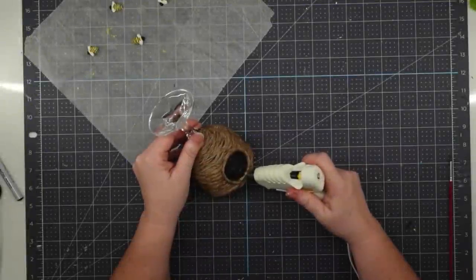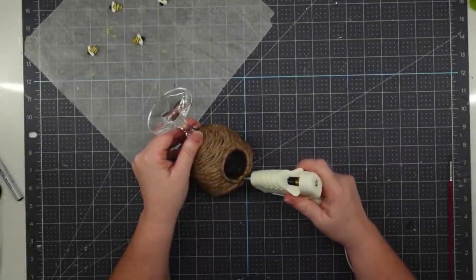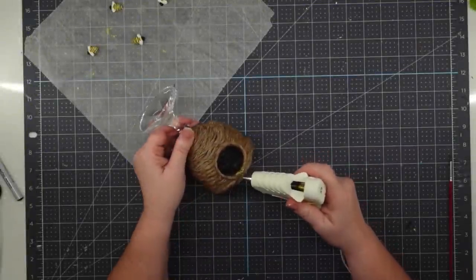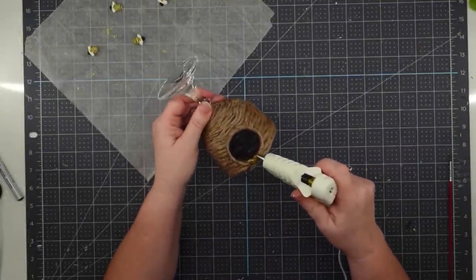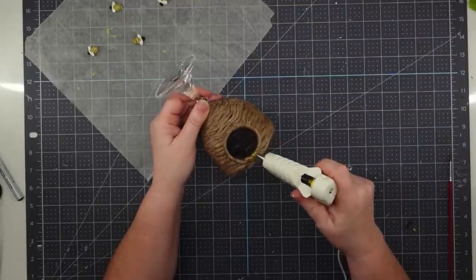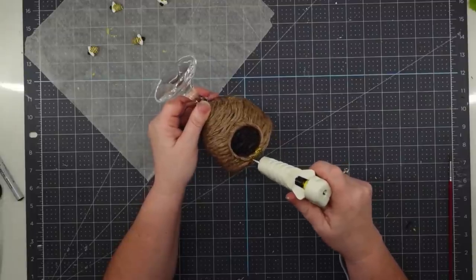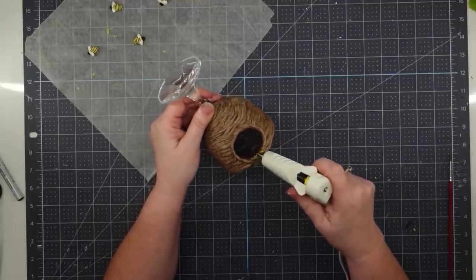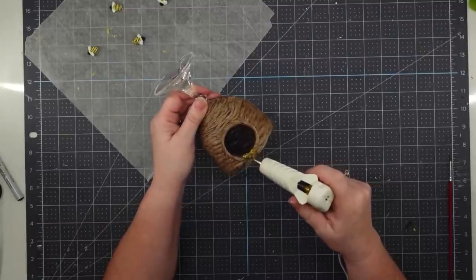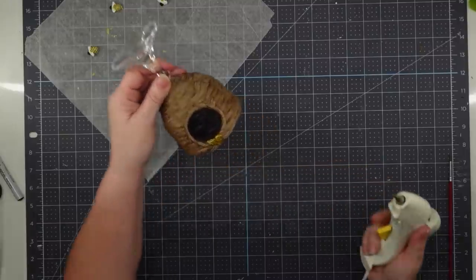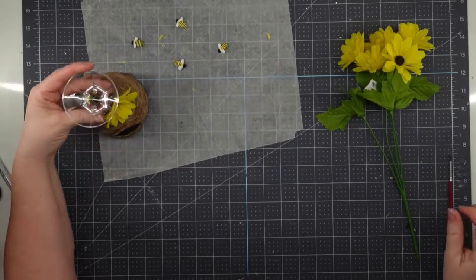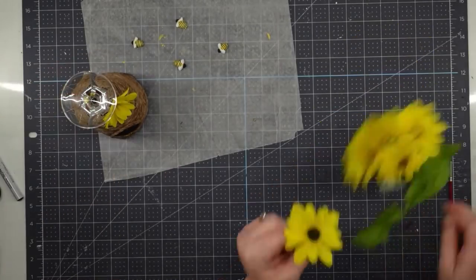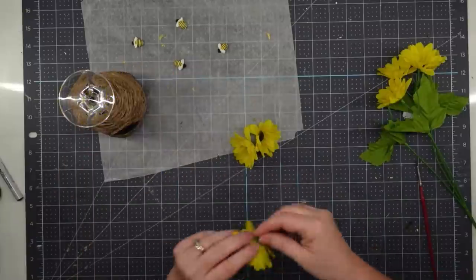I thought it'd be cute to have some honey coming out of my skep. So I took one of those gold glitter glue sticks that you get from the Dollar Tree and I ran it through one of my glue guns, and I just had the honey dripping out and let that dry. Now we can decorate our skep.